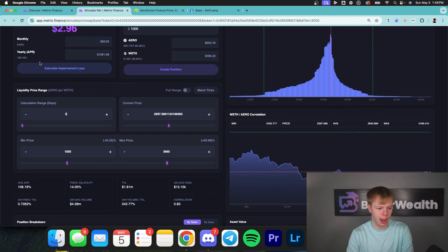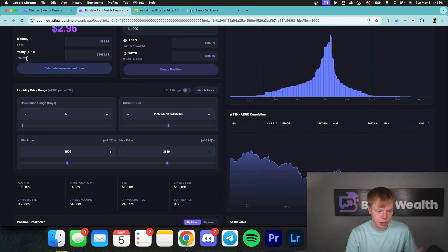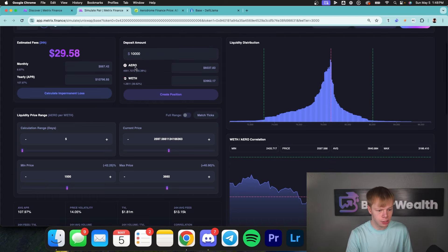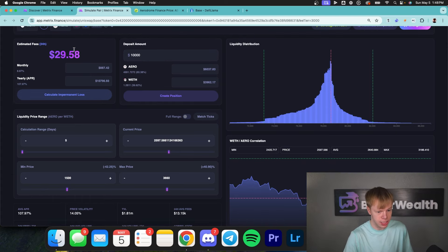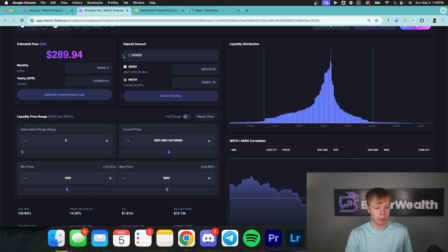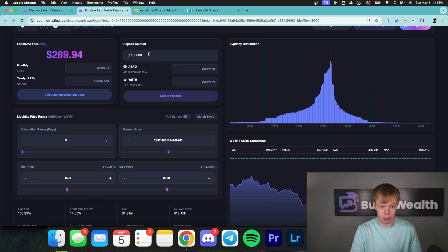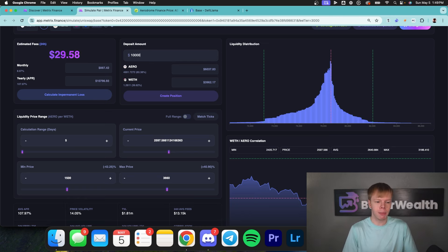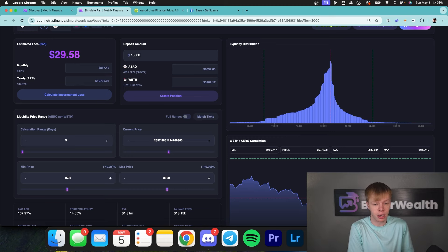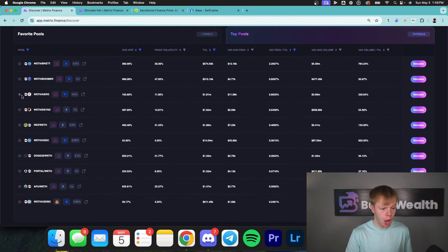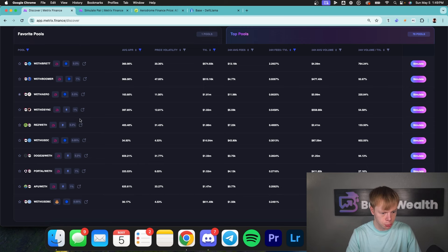I'm going to bring that calculation range back to five days, and that's going to show us about 105% APR. I'm happy with that because if I deploy $10,000 of capital I'm making about $30 per day in this liquidity pool, and if I deploy $100,000 of capital I'm making about $290 per day. Keep in mind, Metrix Finance — just like all those other tools I mentioned — uses historical data. I'm going to hit the favorite icon and put ETH/Arrow into my favorite pools section.